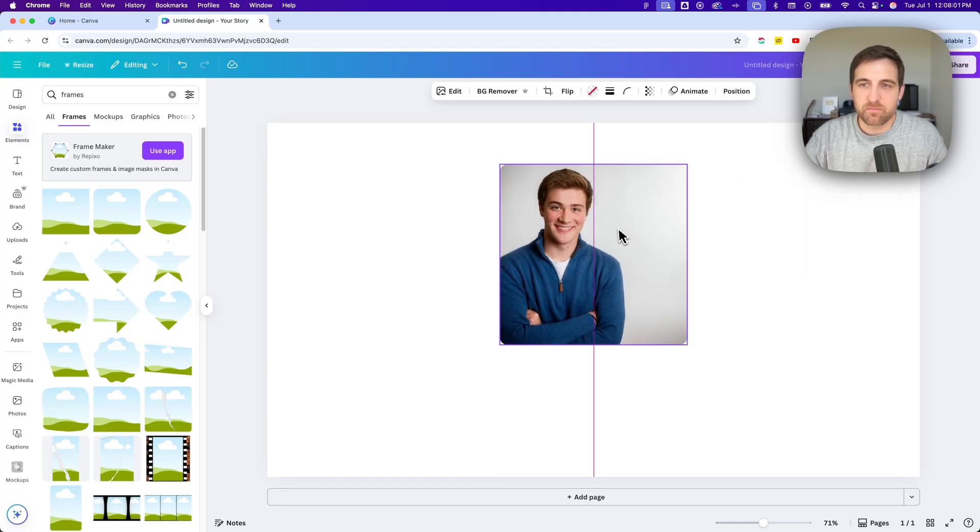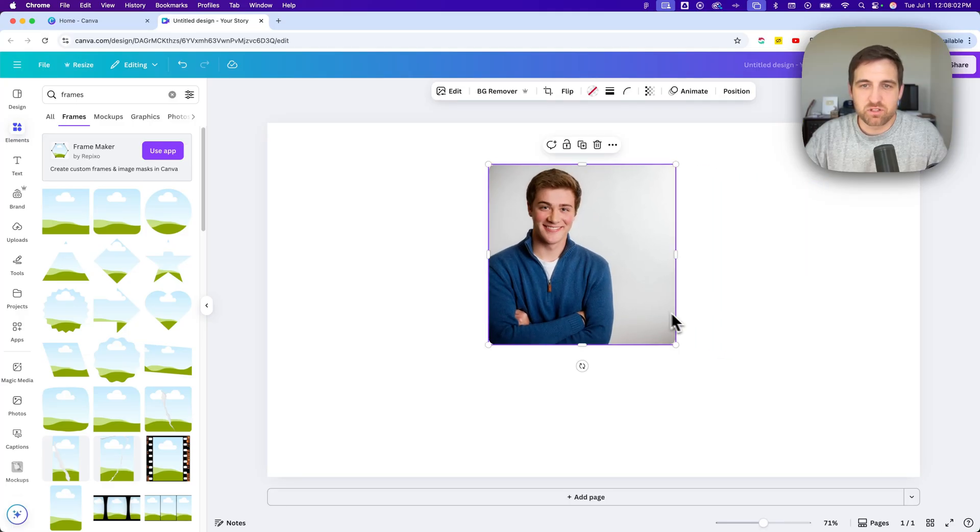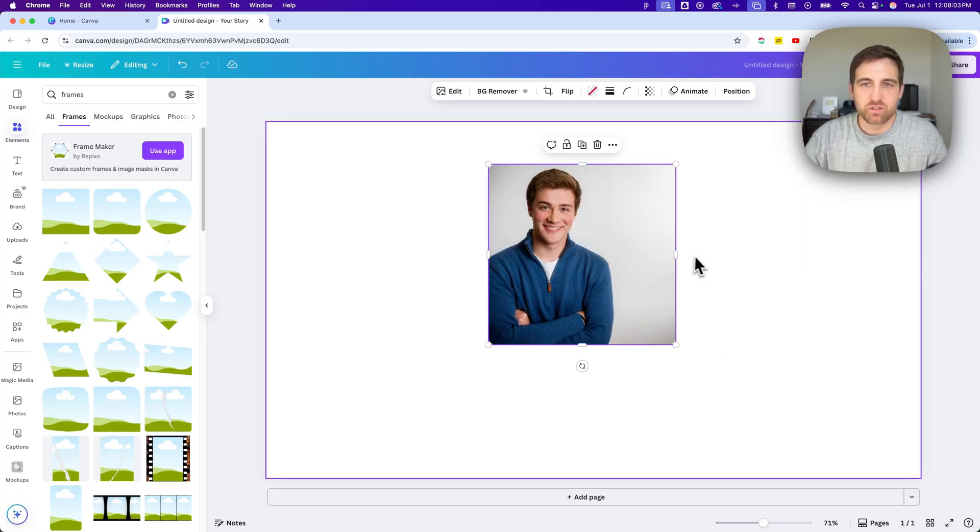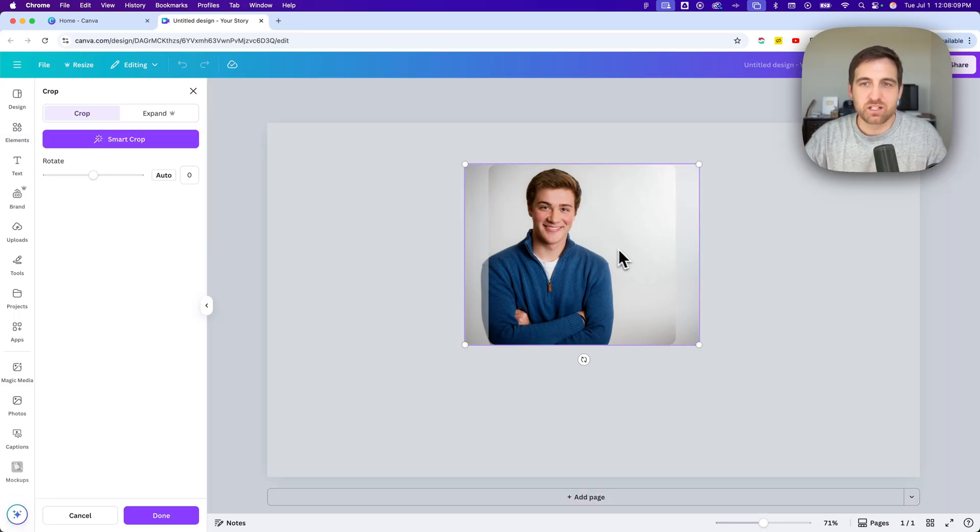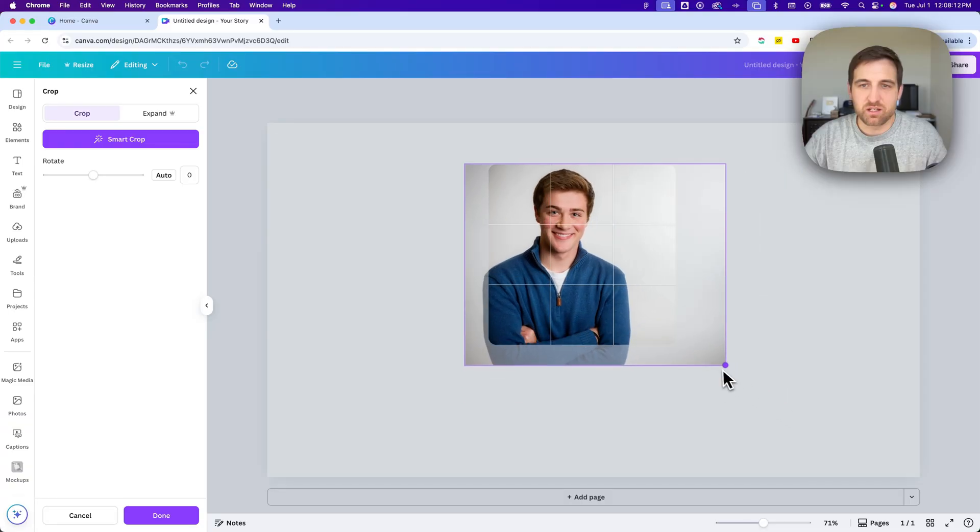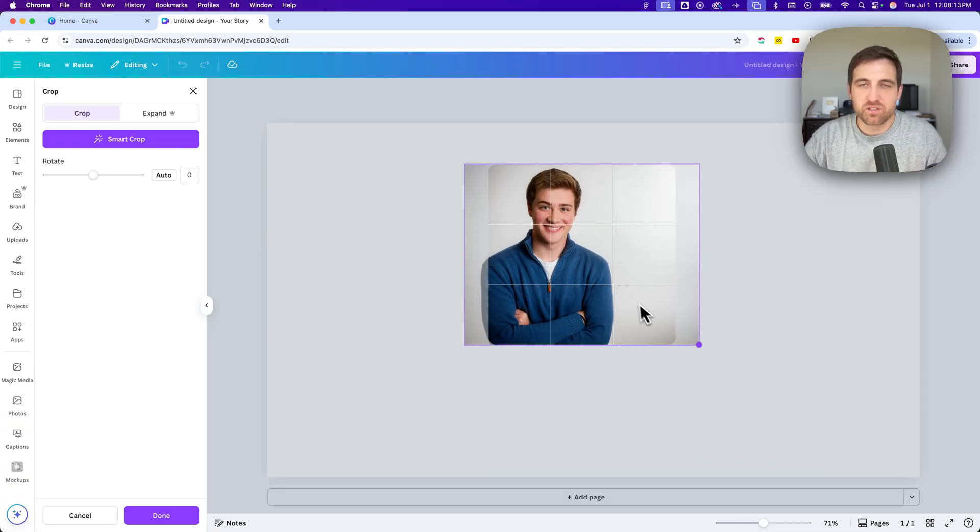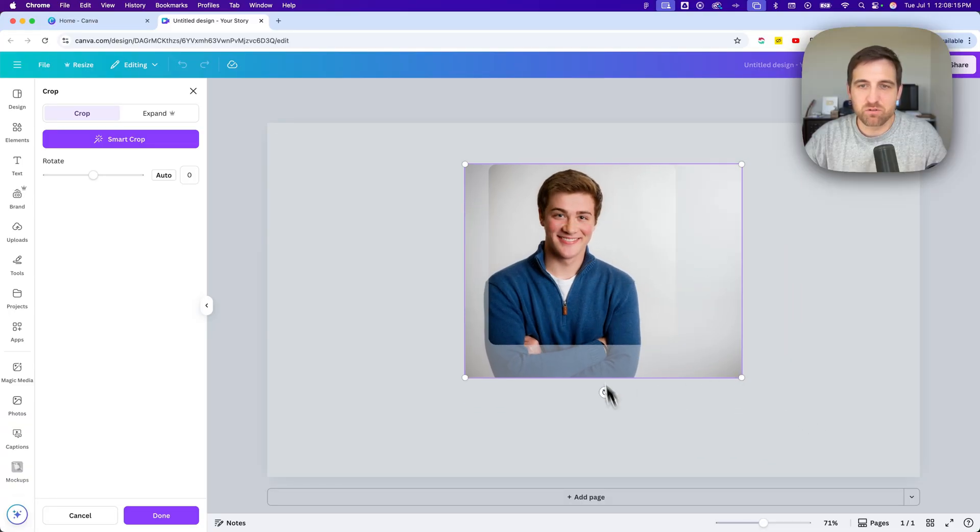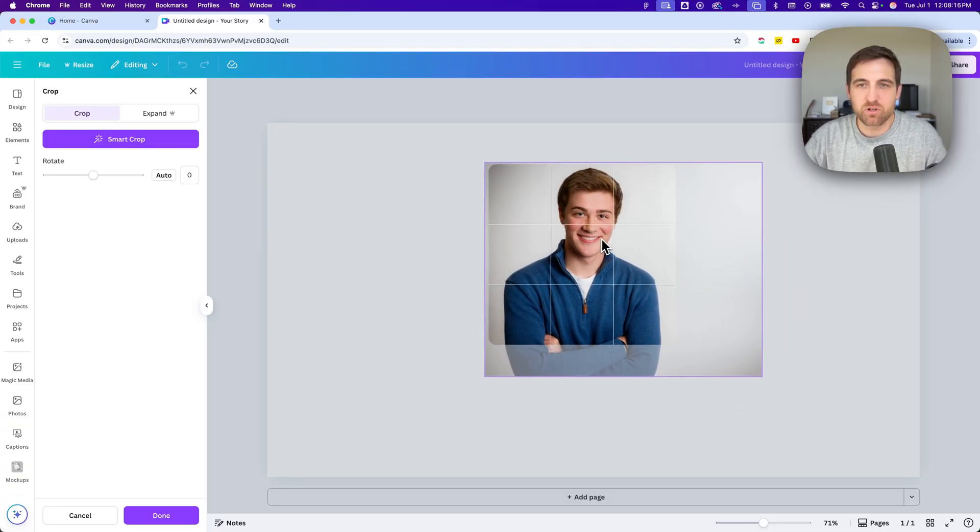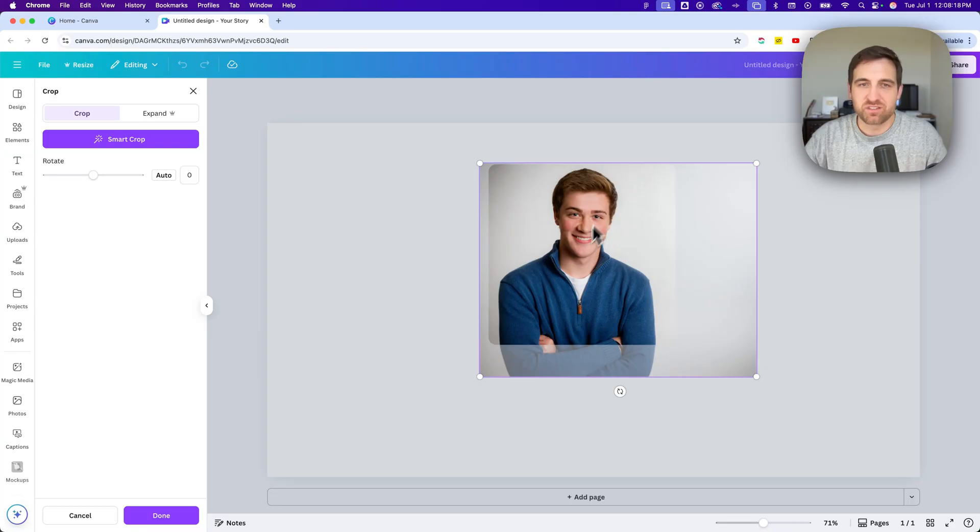Now, what happens when you don't like how that picture fits the frame? Well, all you have to do is double click on it, and it's going to get you into this crop mode. And you can actually just move this picture, resize it, you can rotate it, do whatever you want to get it into position inside of that frame.